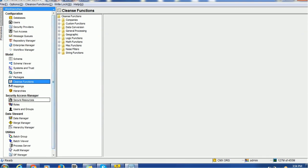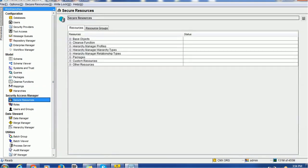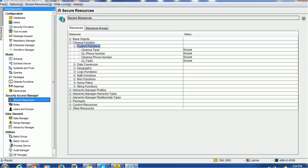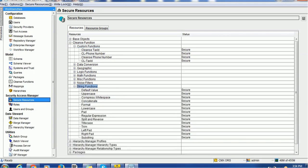But before making sure if it is available or not, you have to go to the secure resources and check whether the cleanse function is secured or not. So you can see these are the cleanse functions which are secure. So let me make one of the cleanse functions unsecure and we will see whether it is available there or not.